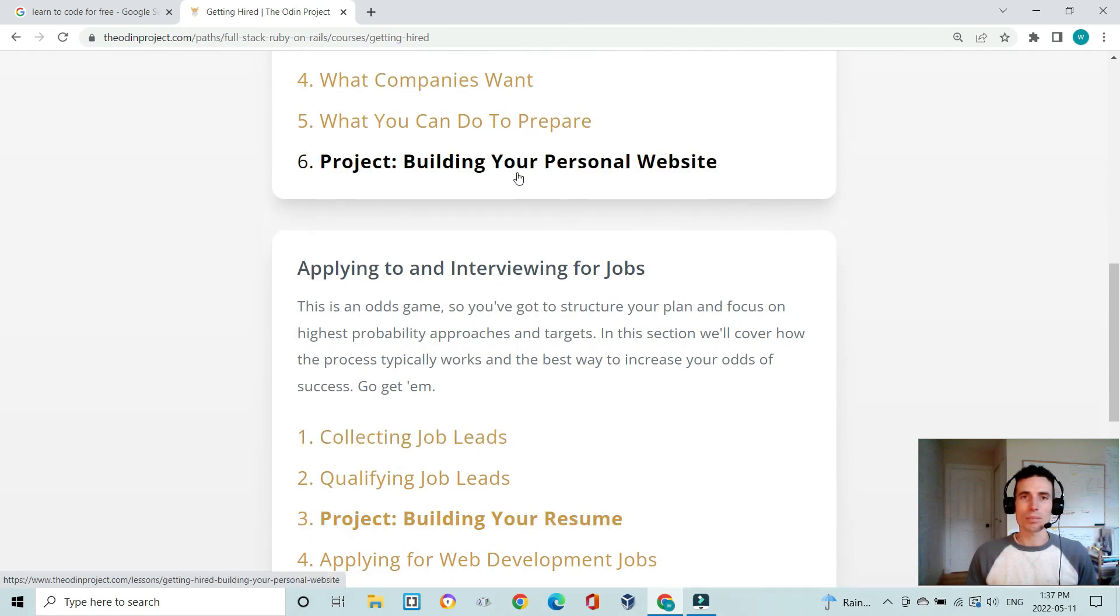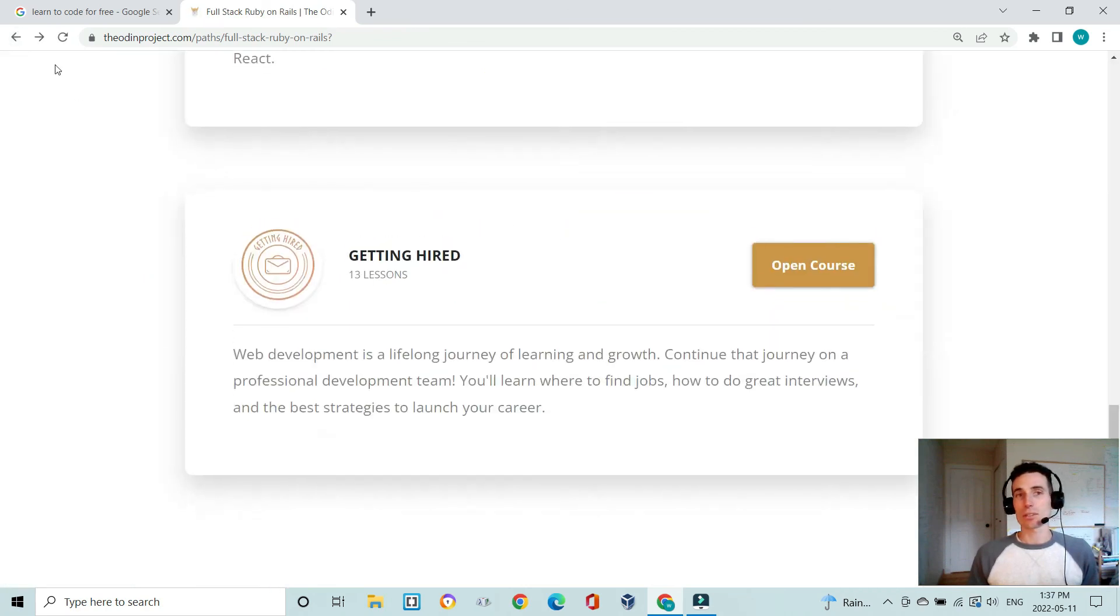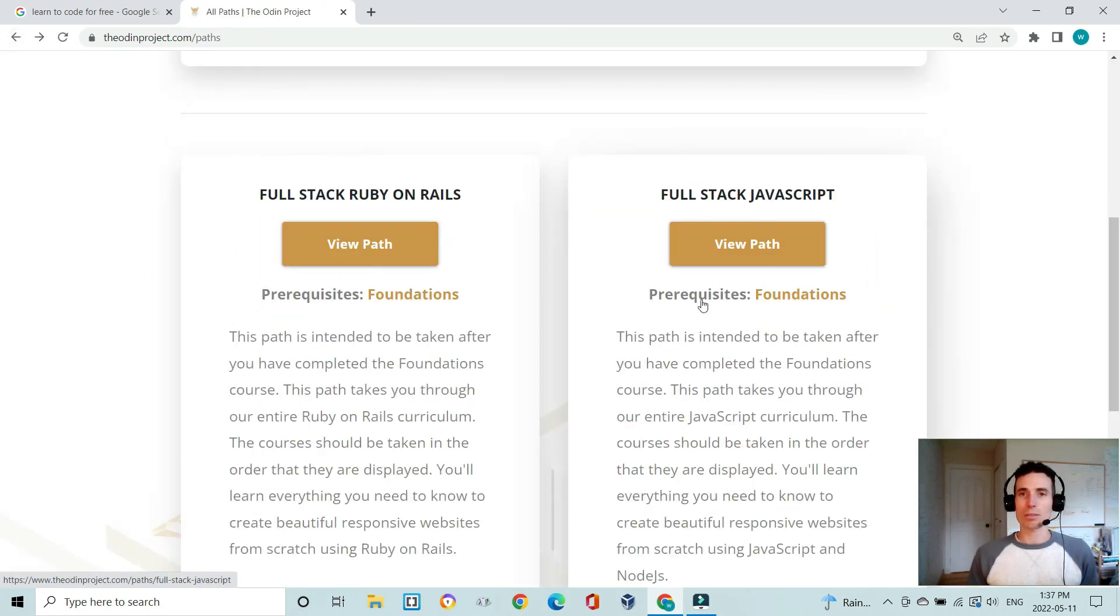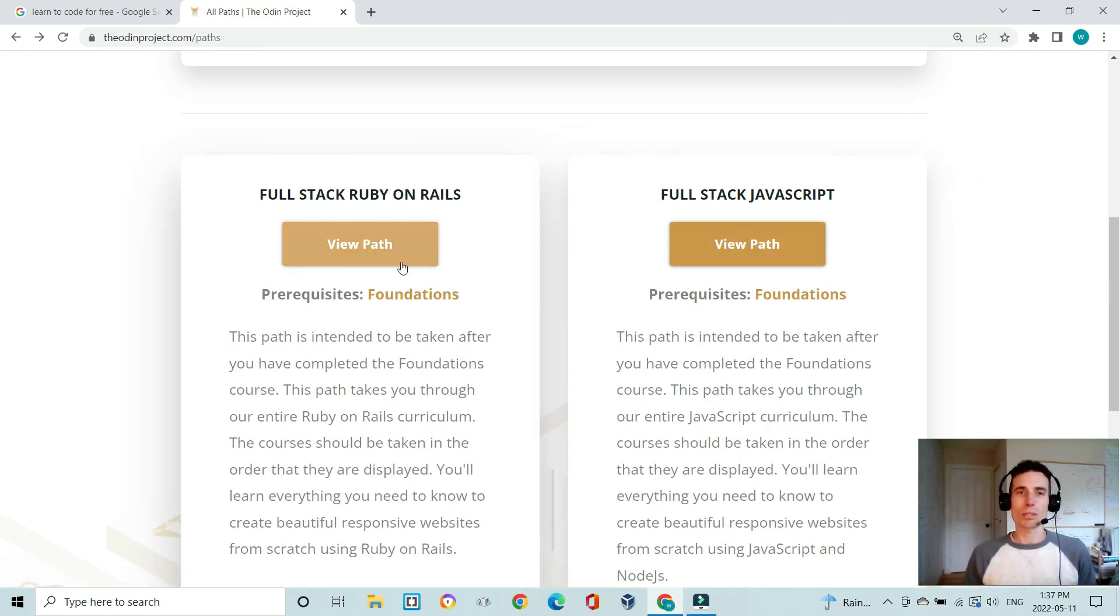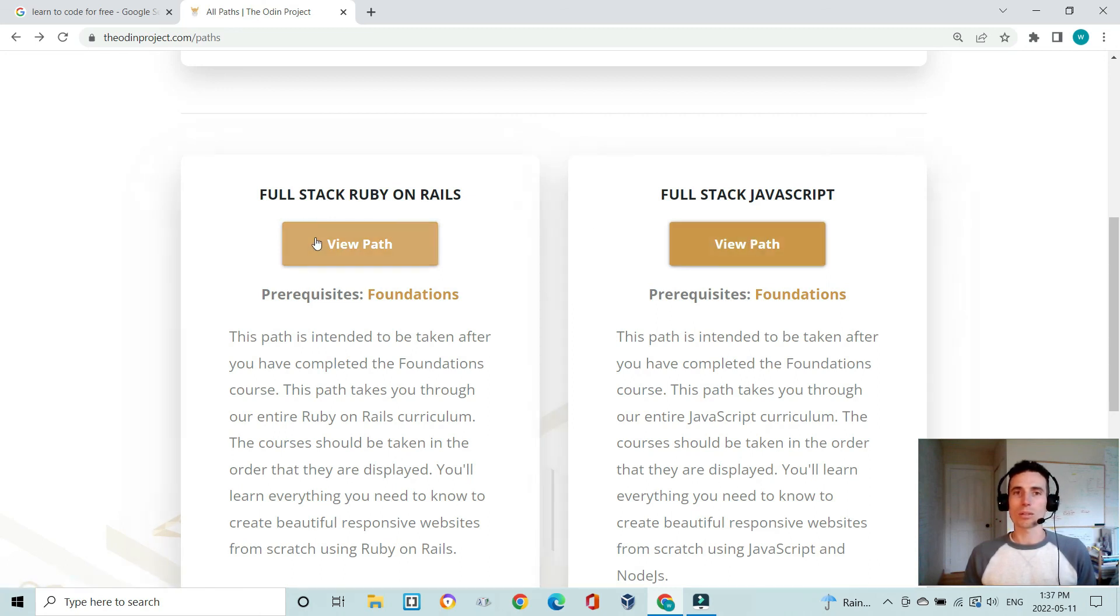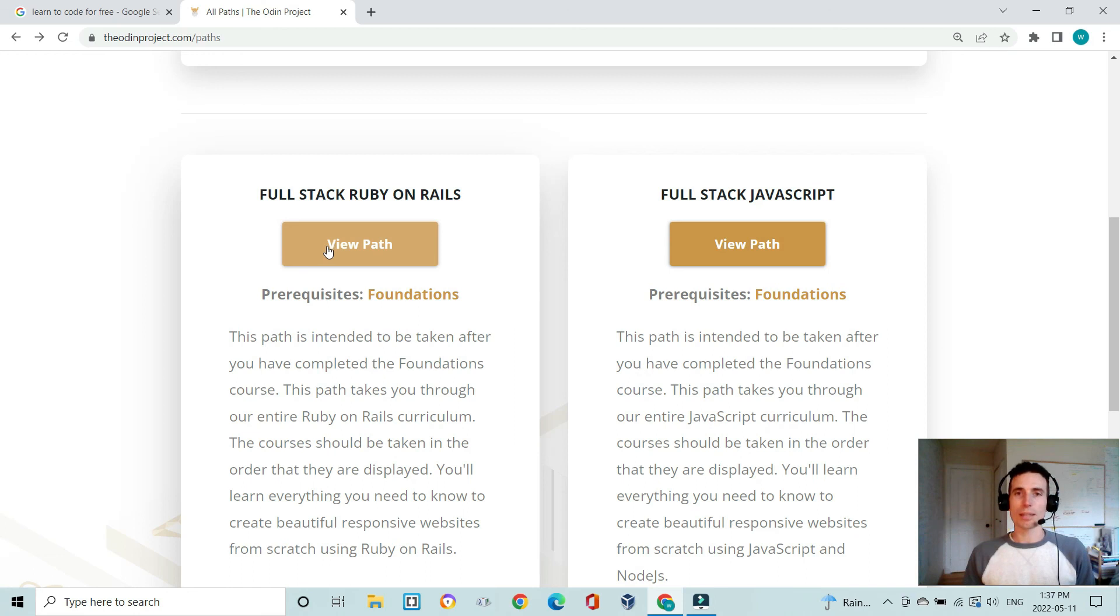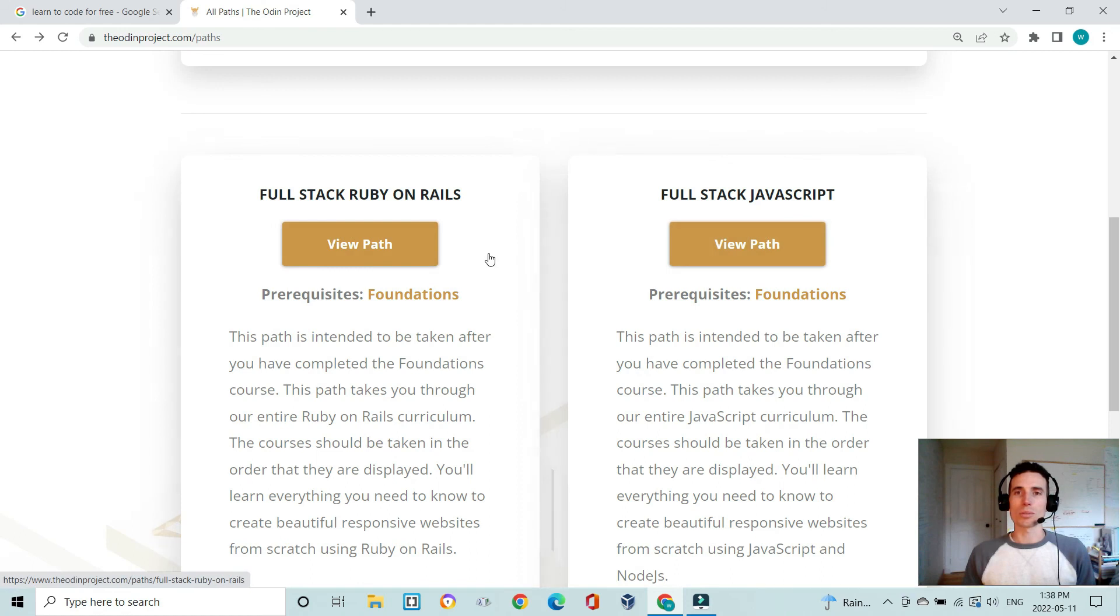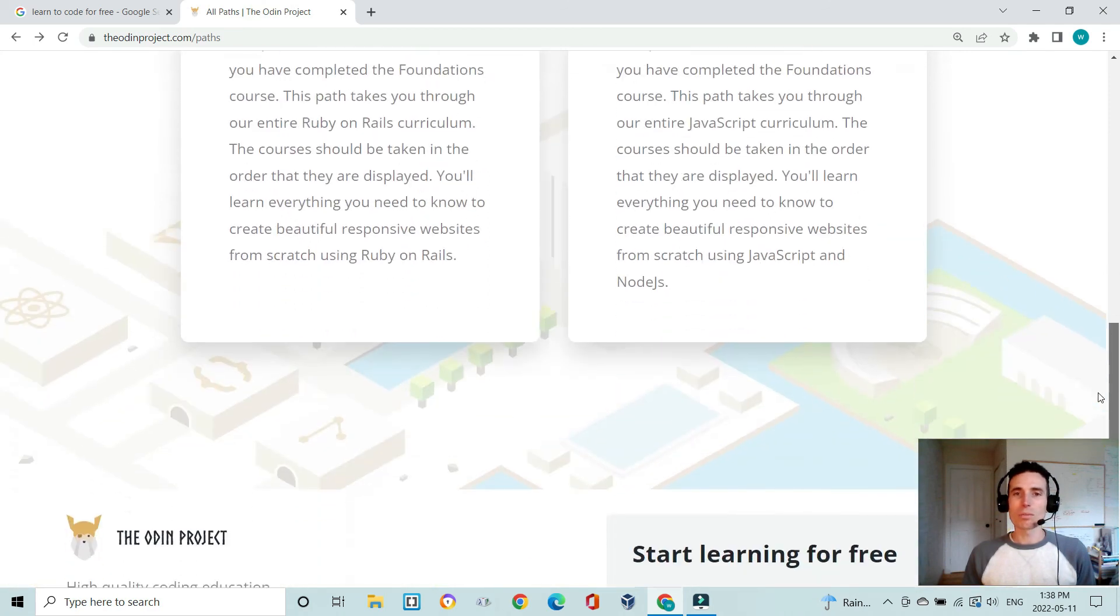There is obviously another path here of full stack JavaScript. I'm not going to go through that path. It's going to be obviously different in that you're not learning Ruby or Ruby on Rails, you're going to be learning all the same HTML, intermediate HTML CSS, advanced HTML CSS and JavaScript, and then you're going to be learning Node.js as well. So that's the different piece between these two—it's Node.js here and Ruby and Ruby on Rails here.